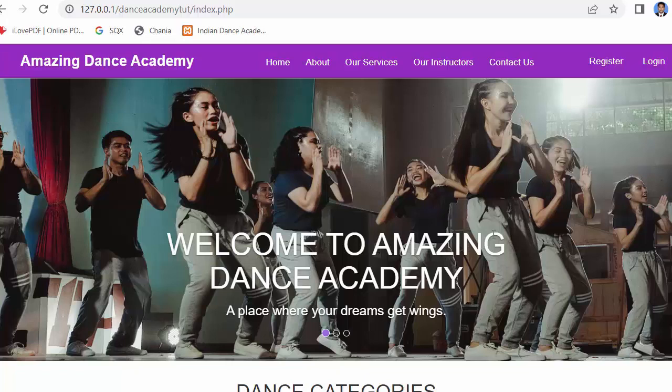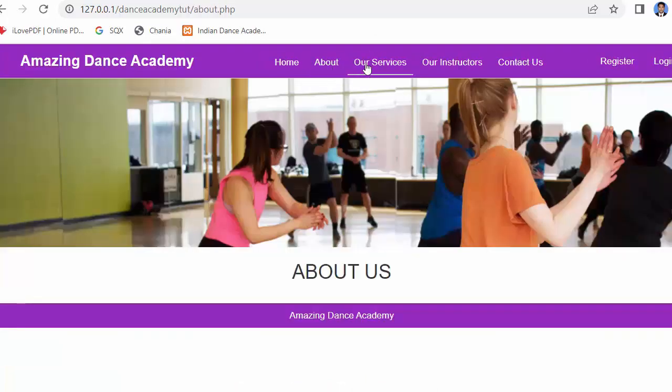In my last video I completed the feature of allowing a student to enroll in any specific dance form. In this video I will discuss designing the About and Our Services pages. If you like this video, click the like button, share it with your friends, subscribe to our channel, and if you have any queries let me know in the comment section.